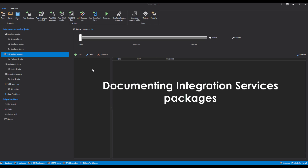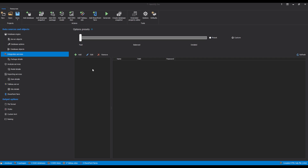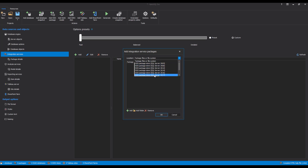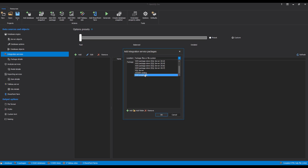Documenting Integration Services Packages. The documentation of SQL Server Integration Services Packages is relatively simple and easy, like every process in Apex SQL Doc. To start the documentation process, click on the Add button in the Integration Services tab under the Data Sources and Objects pane, or click the Add Integration Services Package button. After that, select a data source where the wanted packages are located and connect to it. The documentation of Integration Services packages can be performed from five different data sources: File System, Integration Services Package Store, SQL Server, Integration Services DB Catalog, or directly with package files from an Integration Services project file.